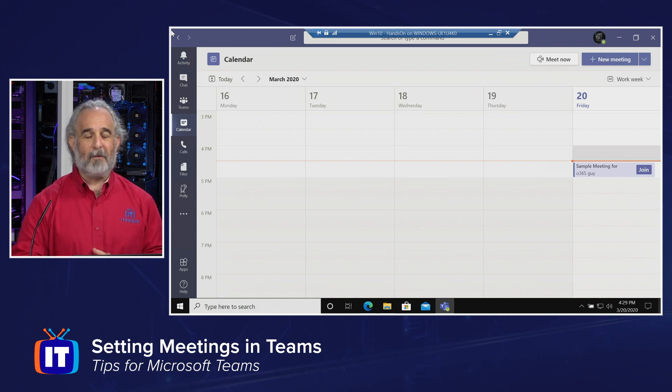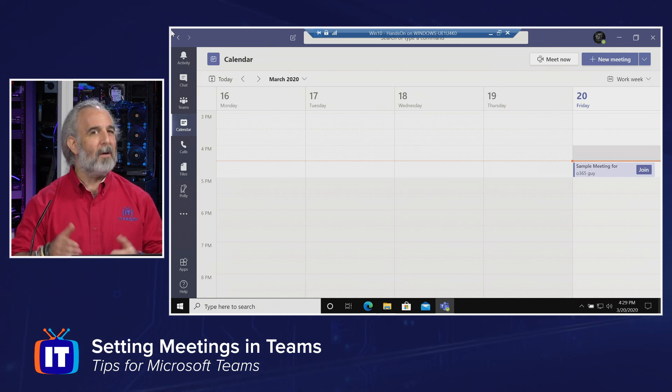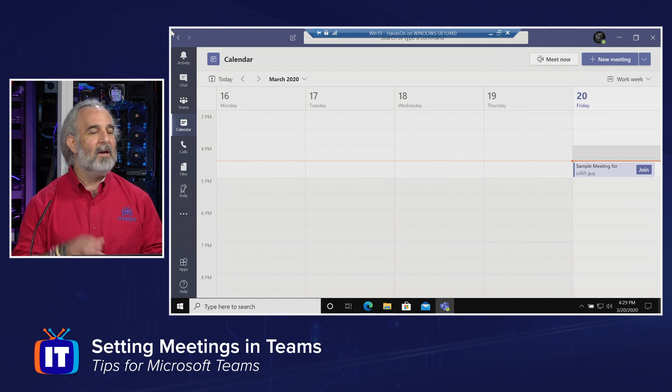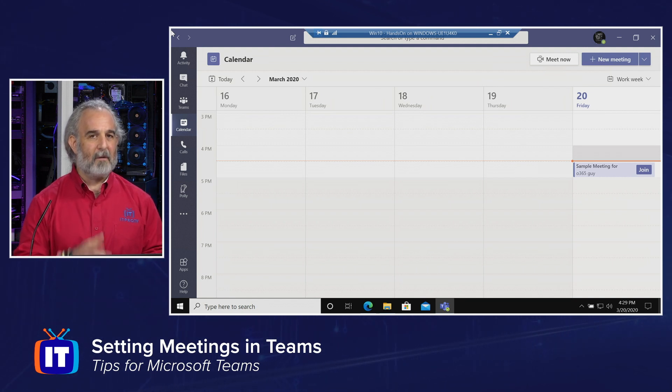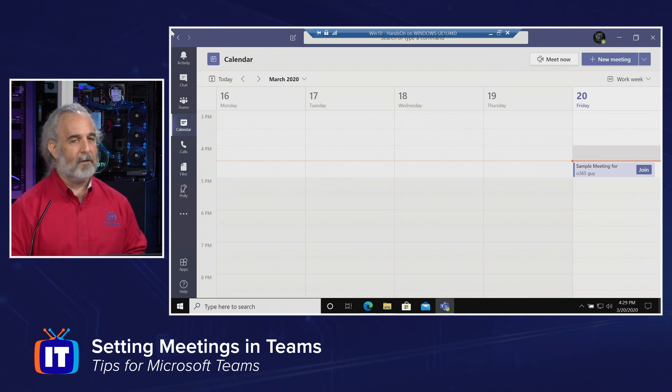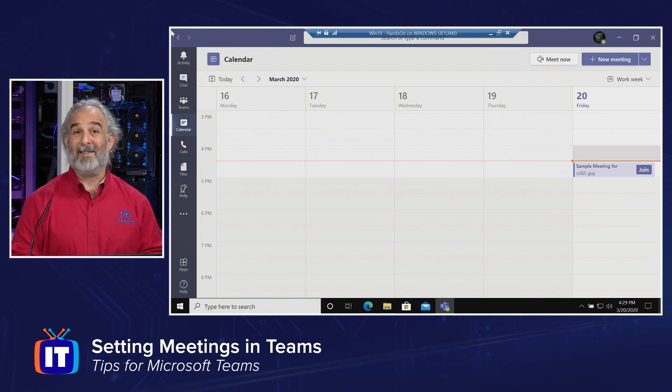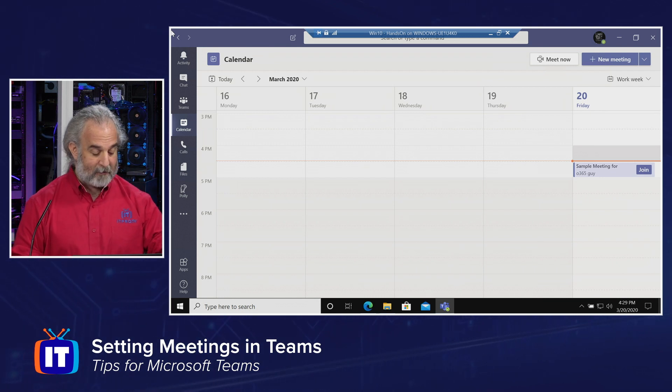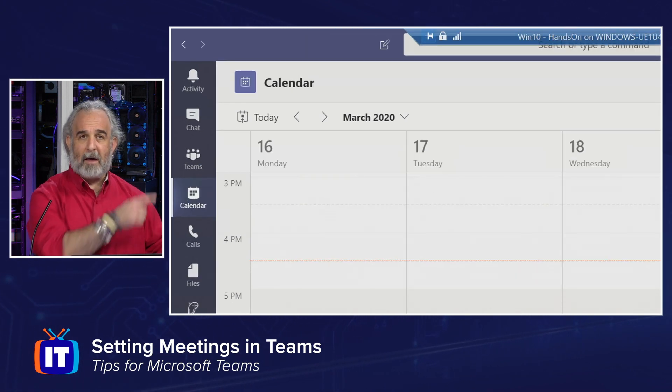In another episode in this series, I'm going to show you a trick with Outlook, because we can actually set our meetings in Outlook and specify that we want them to be team meetings. If you're not familiar with how to do that, I'll show you in another episode. But for now, we're going to focus on setting meetings from within Teams itself, and it's very easy.